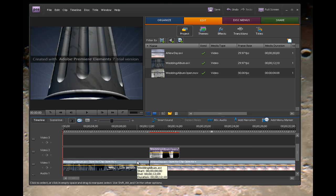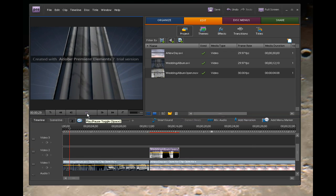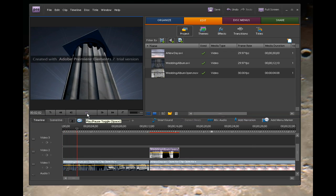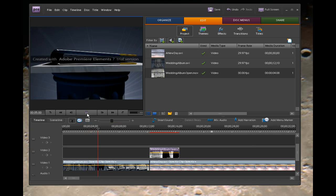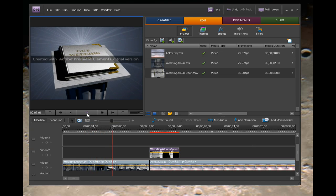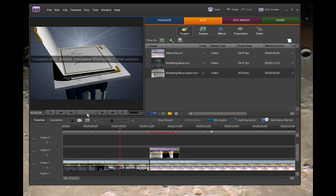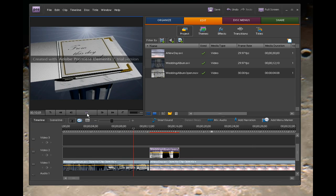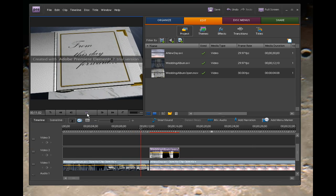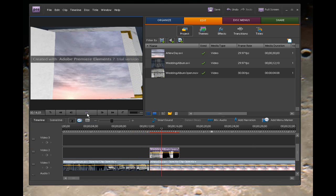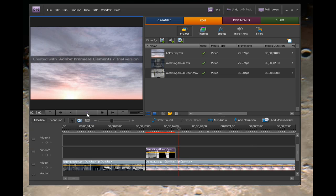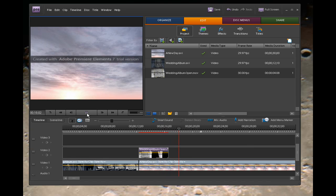And you know what? We are done. Let's take a look at it. Hit the play button — and yes, we are running the trial version of Adobe Elements right now. We're going to see this book open, and it opens into the clip found directly below. So appreciate you watching. Stay tuned for more.